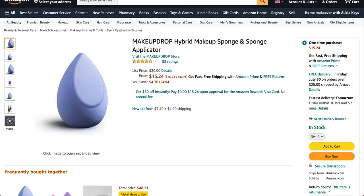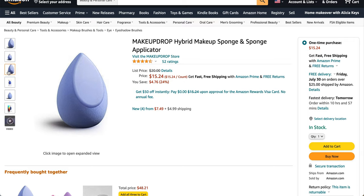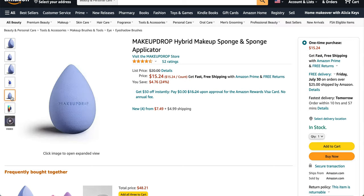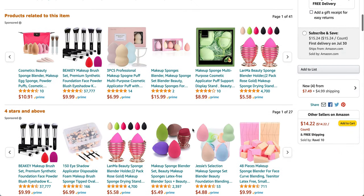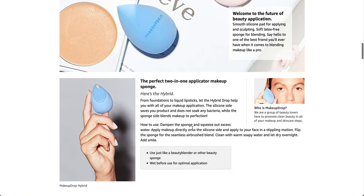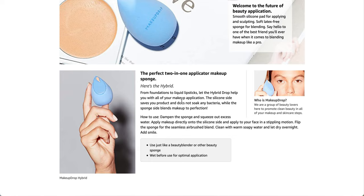This is the makeup drop hybrid makeup sponge and spudge applicator. And this is on sale right now at Amazon for $15.24. It says, from foundations to liquid lipsticks, let the hybrid drop help you with all your makeup applications. Silicone side saves you product and does not soak any bacteria while the sponge side blends makeup to perfection. Dampen the sponge and squeeze out excess water. Clean with warm soapy water and let dry overnight.